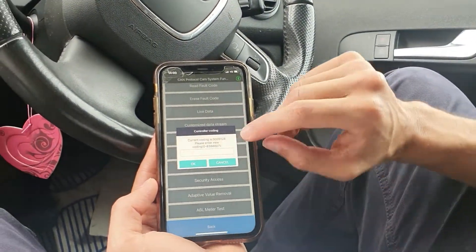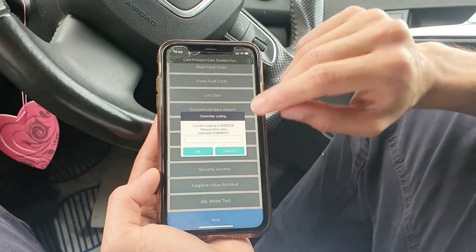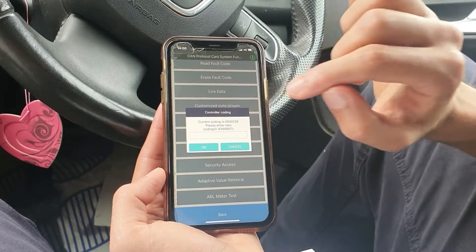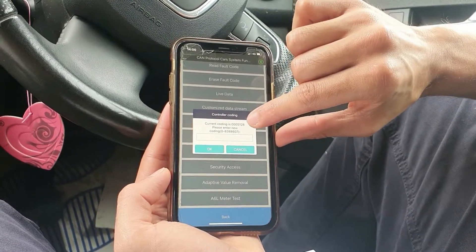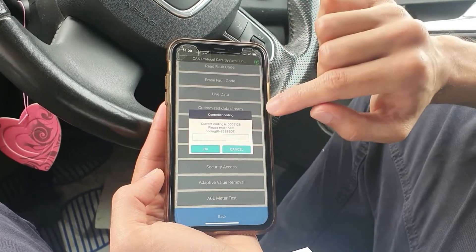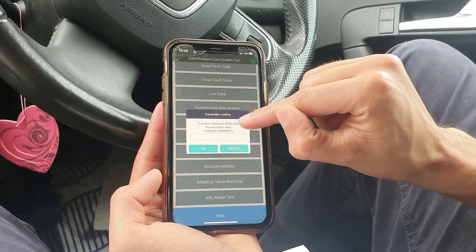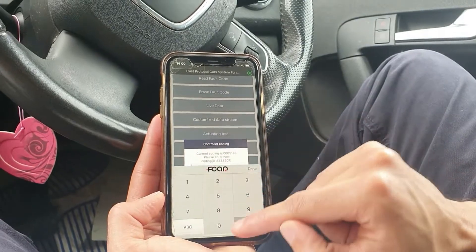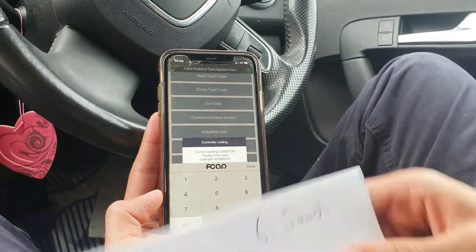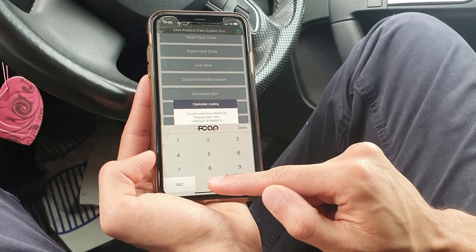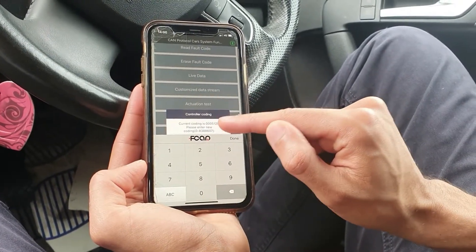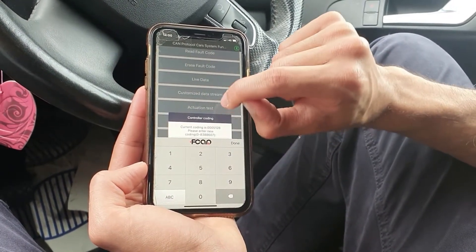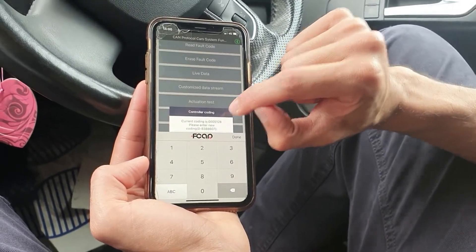Each number represents a function, but for now all you need to remember is that it's number one that we're interested in. It's that particular number we're going to change — from one to a number four — which will allow it to be coded to miles per hour. So let's go ahead and put in the numbers: we've got zero zero zero five, and we're going to change that one to four, because that column is where the region number resides.